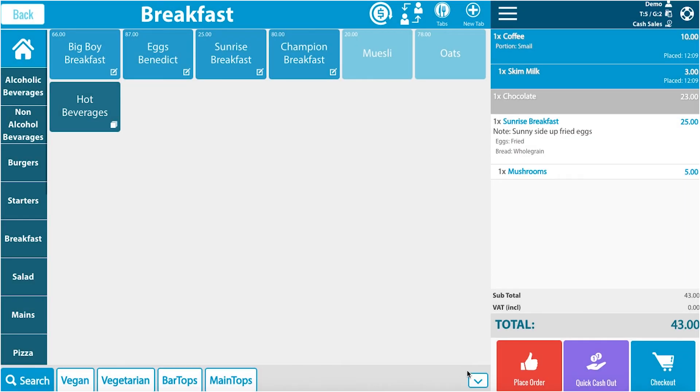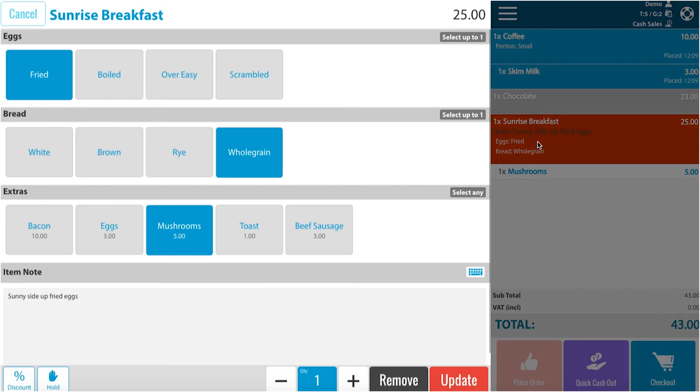Now you can see one time sunrise breakfast with fried eggs and whole grain toast. If you click on that menu, you will see the item note at the bottom.